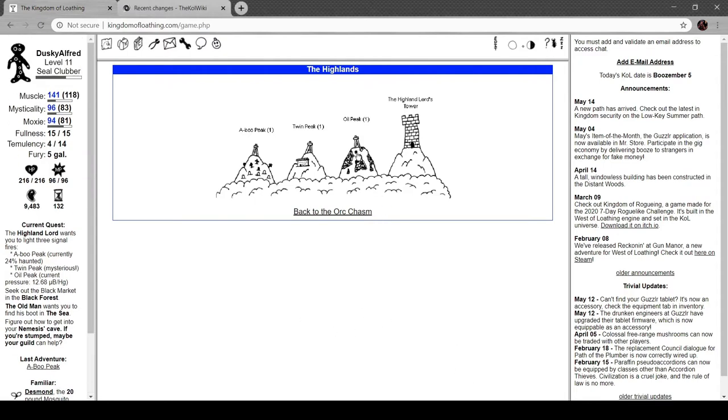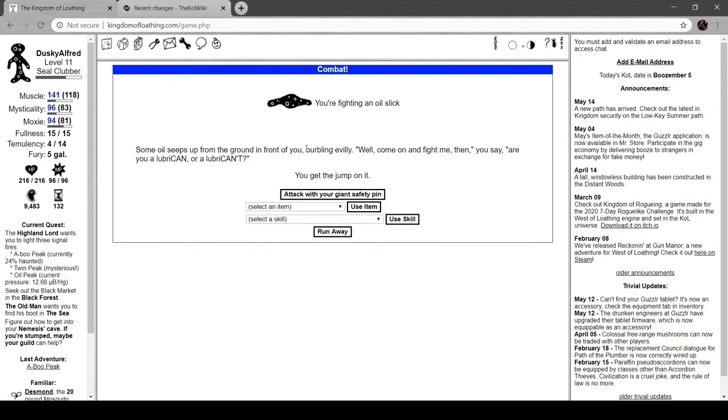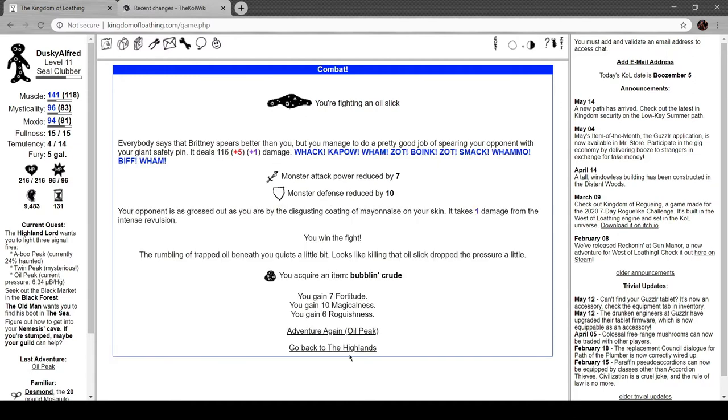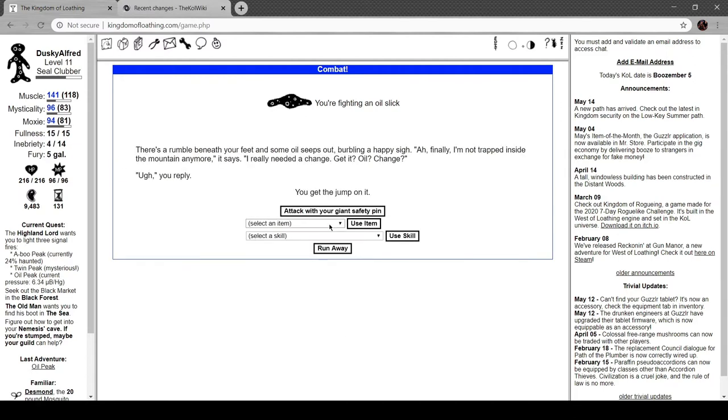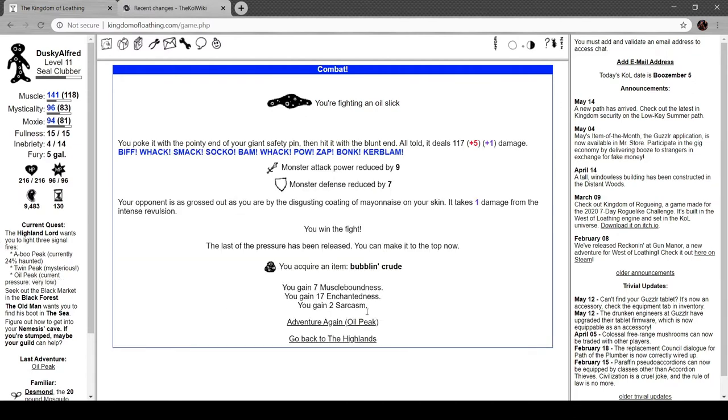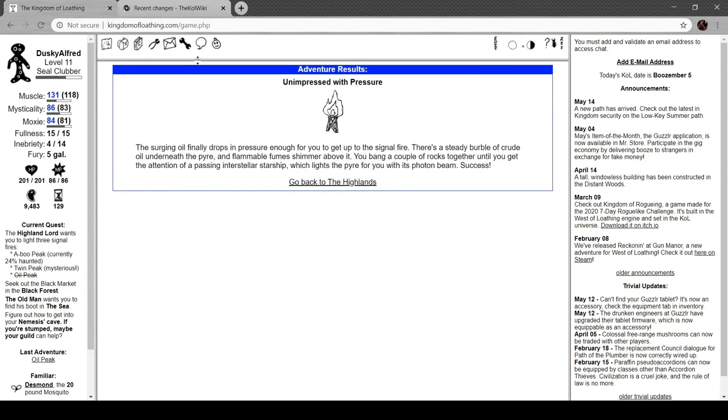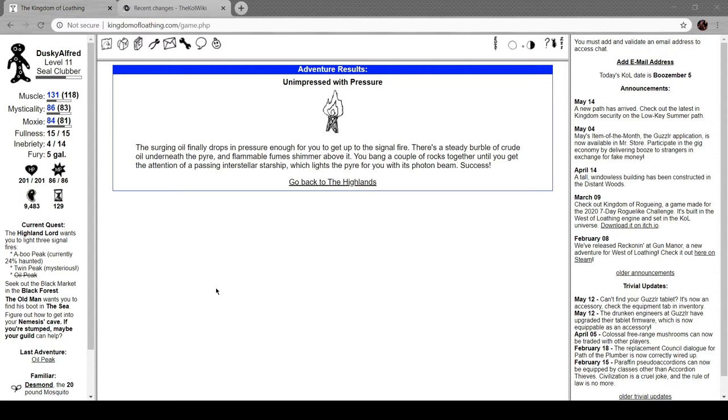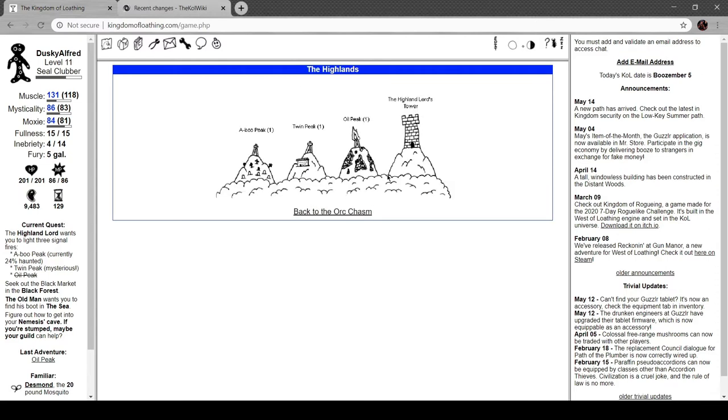Episode 20, I just checked. So I'm still working down this quest line but we're going to go finish it soon. Still fighting oil slicks. Unimpressed with pressure, the surging oil finally drops in pressure enough for you to get up at the single fire. You bang a couple of rocks together until you get the attention of a passing interstellar starship which lights the pyre for you with its photon beam. Success! Well that wasn't over complicated or anything. All right, so now that one's lit up.